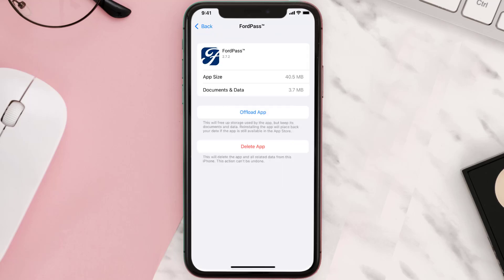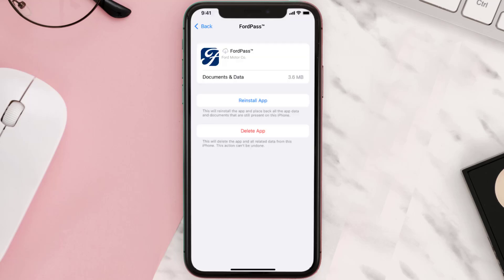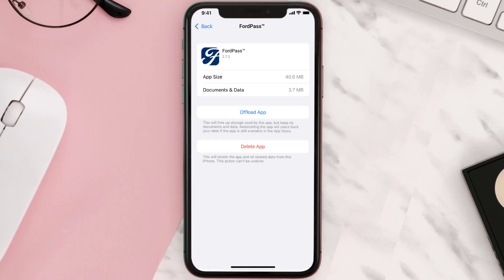Once you're on this screen, tap on Offload App and tap again to confirm. It'll take a bit for processing, and then a Reinstall button will show up. Simply tap on it to reinstall the app — this should fix the issue.